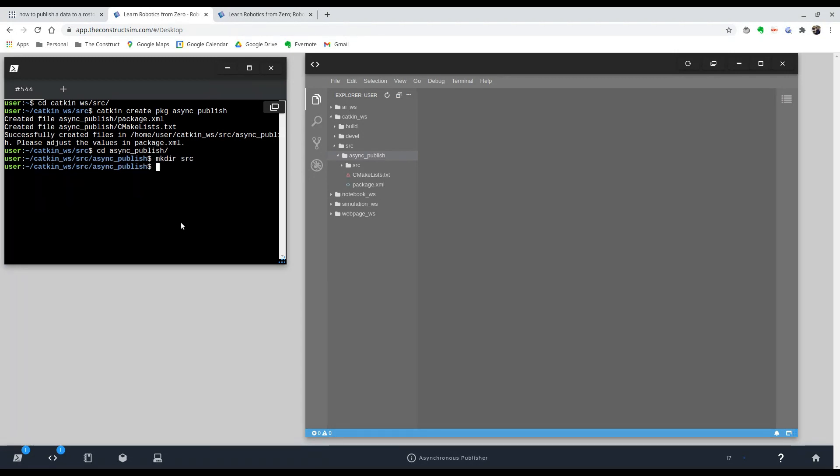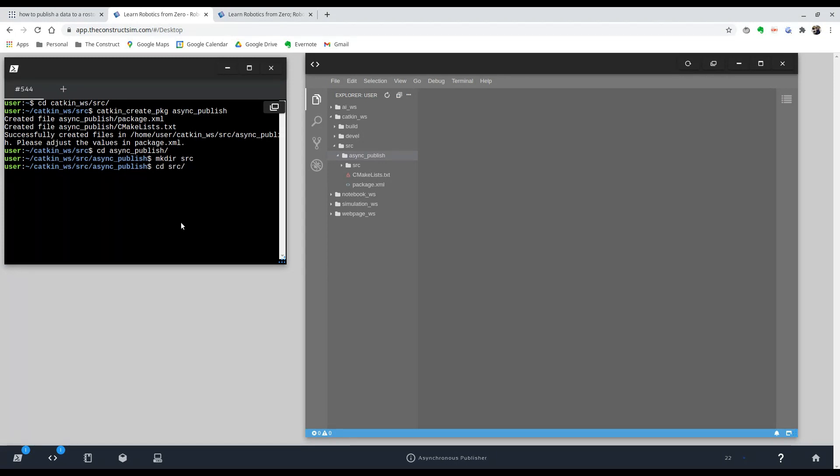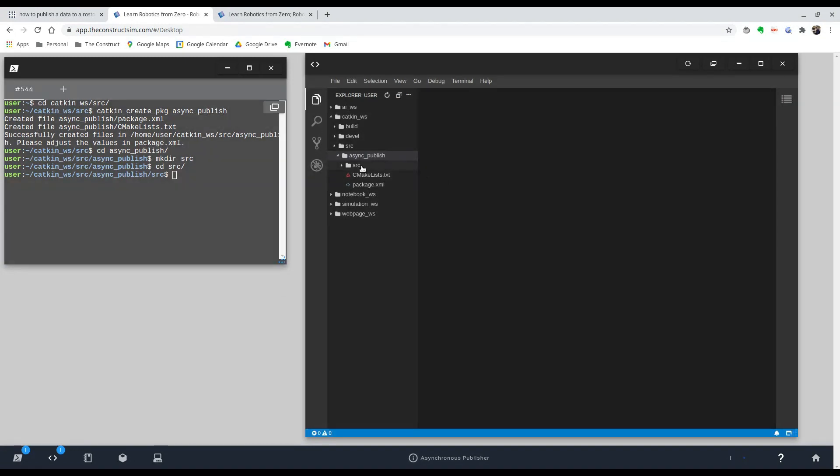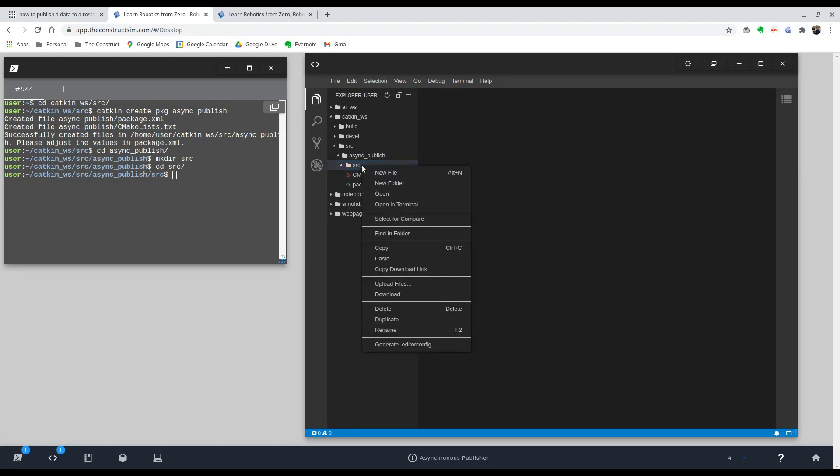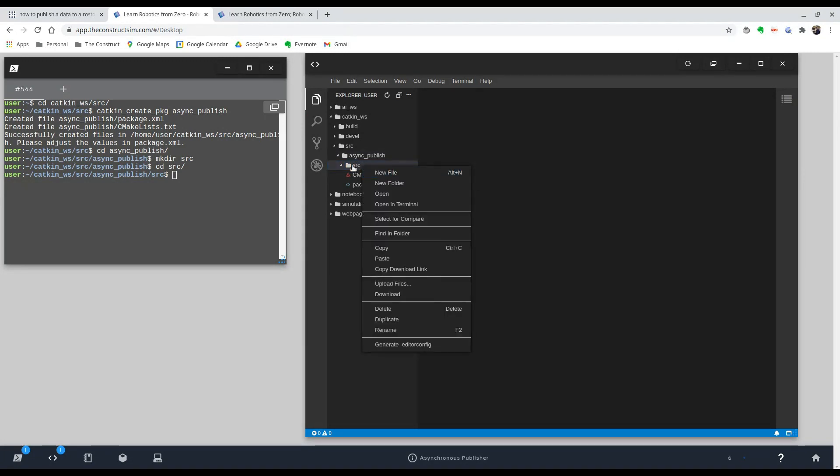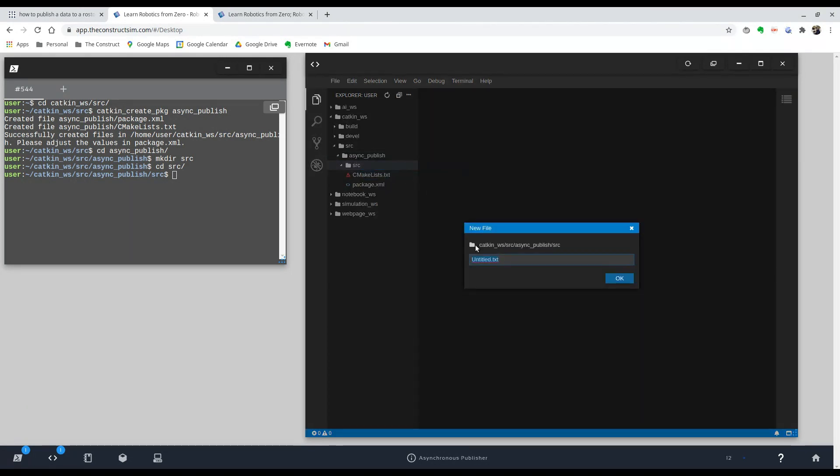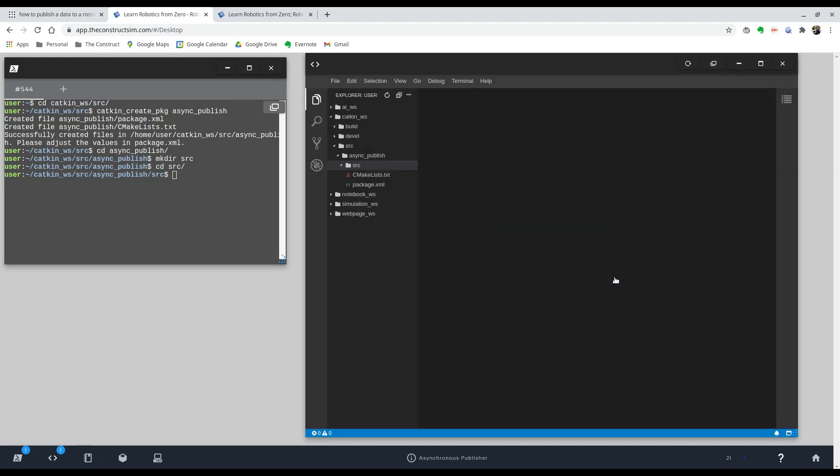Now we can actually create our file. So now that we're in the same location, I'm going to do this through the code editor. So we're going to click on the SRC folder under our package that we created and create a new file. And I'm just going to call it the same async publish. And it's a Python script. So .py. So there you go.